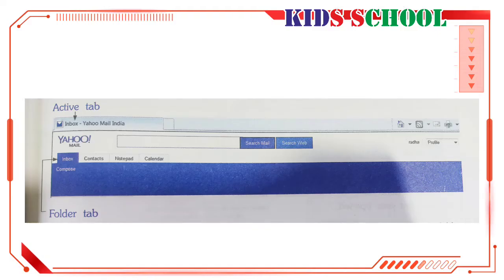Menu bar: Dear students, the menu bar contains the main menus — File, Edit, View, Favorites, Tools, and Help. These menus contain a list of commands that are useful when you are sending or receiving emails.